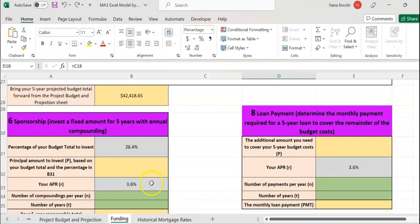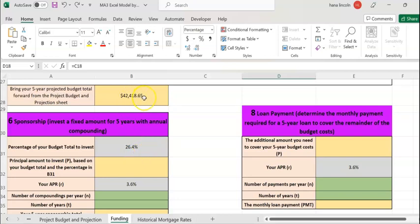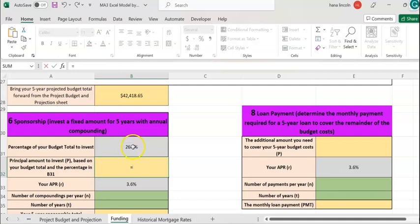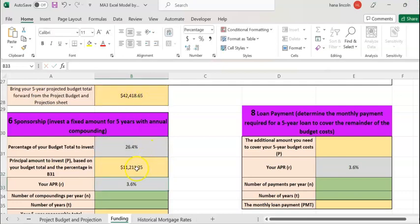Table six is about sponsorship. You're going to invest a fixed amount, which is 26.4% of your total projected cost on CLB 32. To compute that, enter equals the percentage, 26.4, times your projected cost. It's going to give you your principal amount that you can invest in a bank or any financial institute, which is $11,211.25.